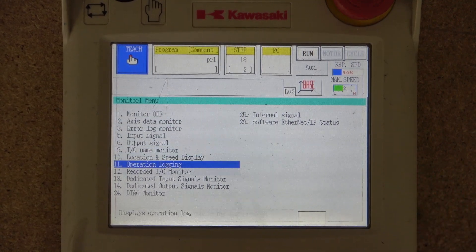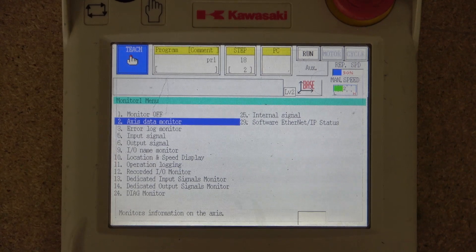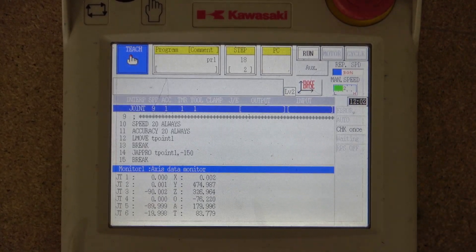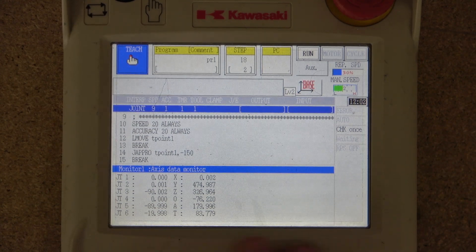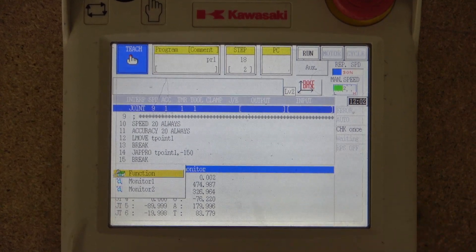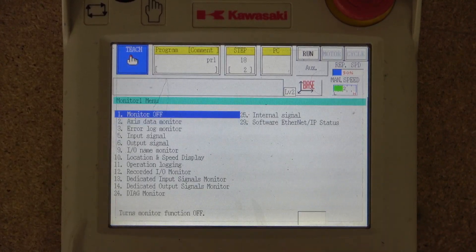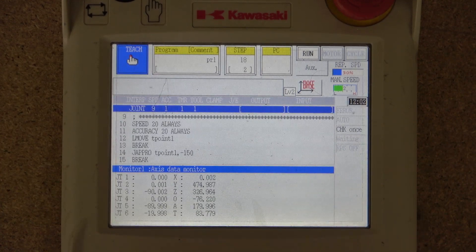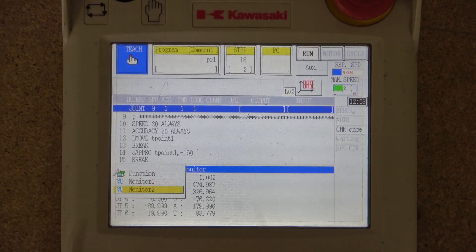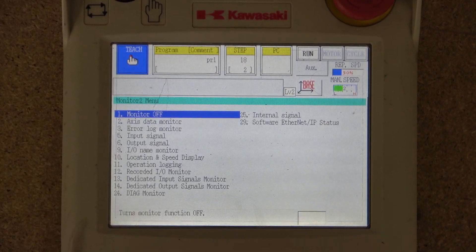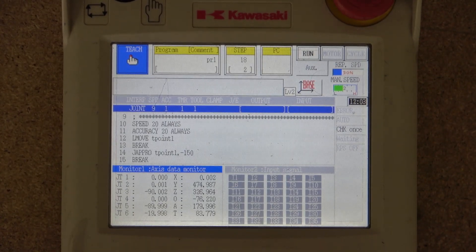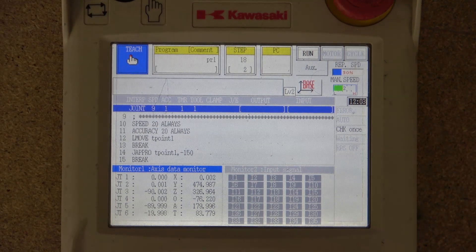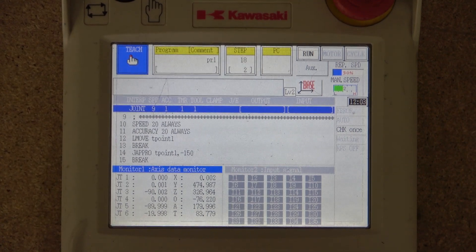Once you click into one of the monitoring windows — let's say window one — you can select exactly what you want to monitor. In our case let's monitor the axis data. You can see that the previous screen has disappeared, but clicking it again takes you back. You can go back to functions for the normal screen, or open a second monitoring window — for example, monitoring two — and select input signals. Now you have two monitoring windows open simultaneously.